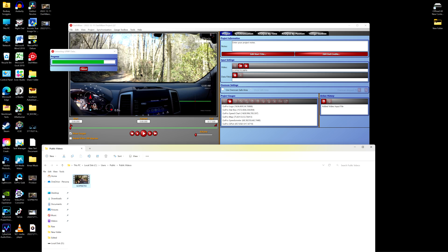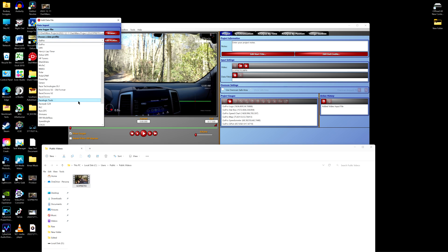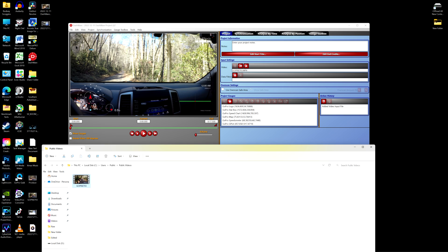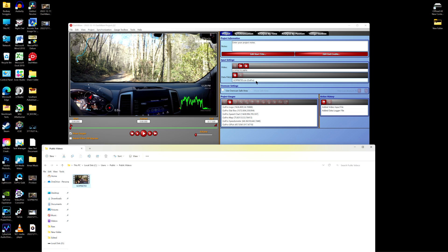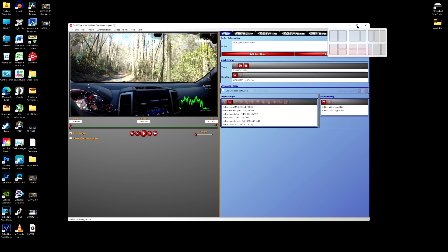Once it's done, it's going to add that data file over here. It'll show your data file and show that GoPro is the data source. If you have another device you're using, you can go down and click that if it didn't recognize it — but we're sticking with GoPro today. Hit Add, and now your CSV file is over here.